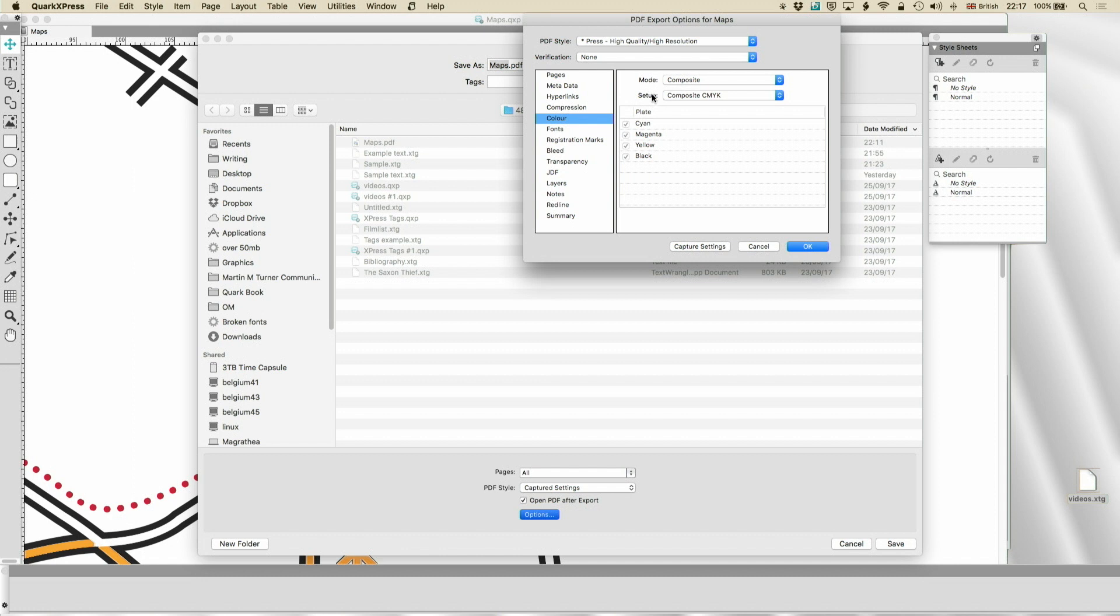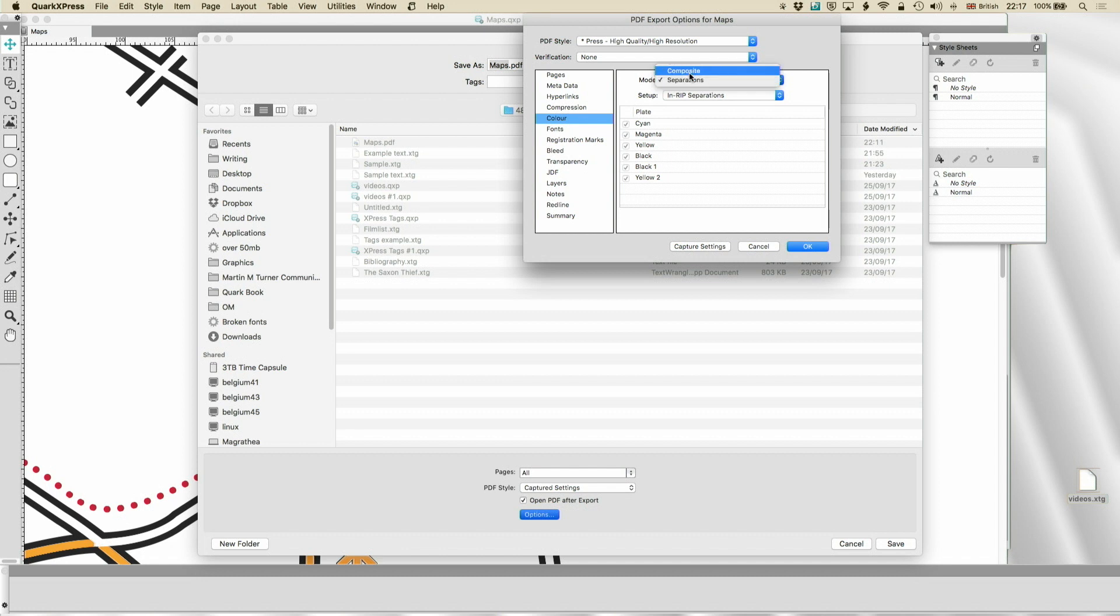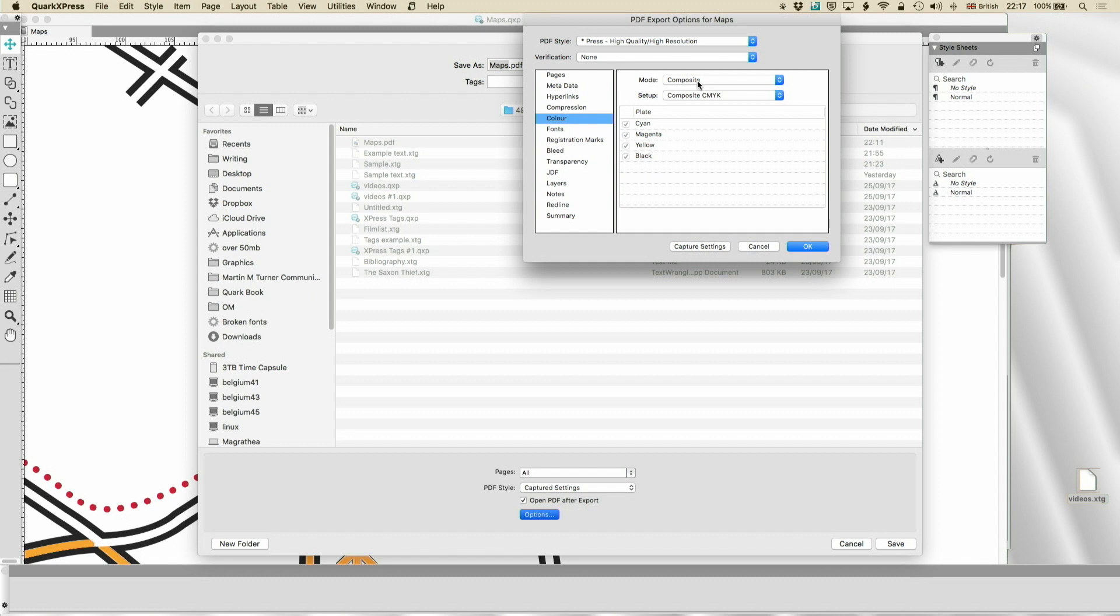Now, for colour, in the old days we sent separations. We no longer need to do that. So, the modern workflow is the composite workflow. It's called late binding. And what that means is that the RIP, the raster image processor, which controls the image setter, or the digital to plate machine, or the large format roll printer, or the digital press, whatever it is you're using, that it will do the work for you. And it wants composite.